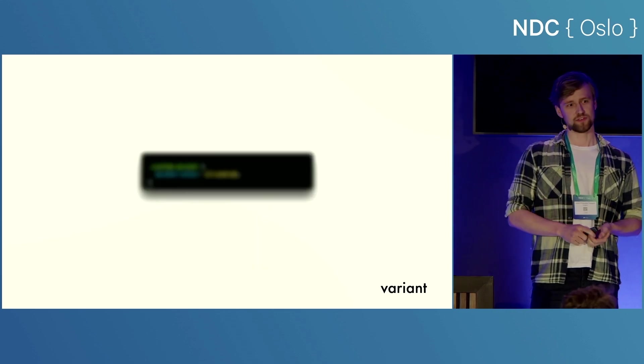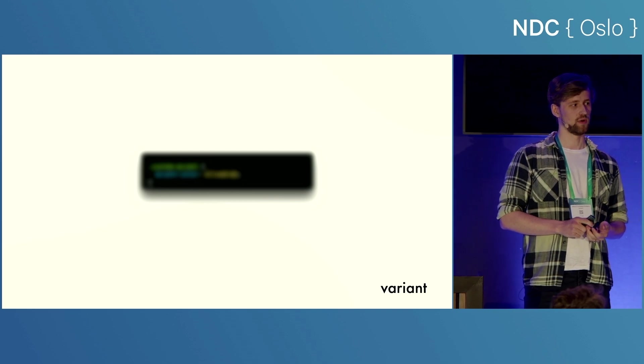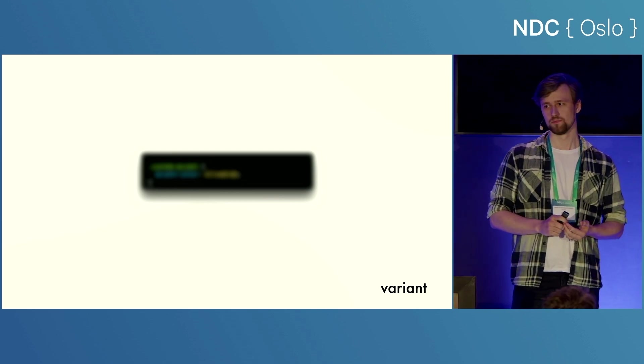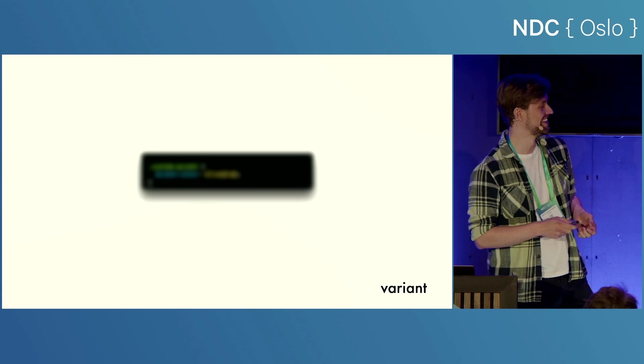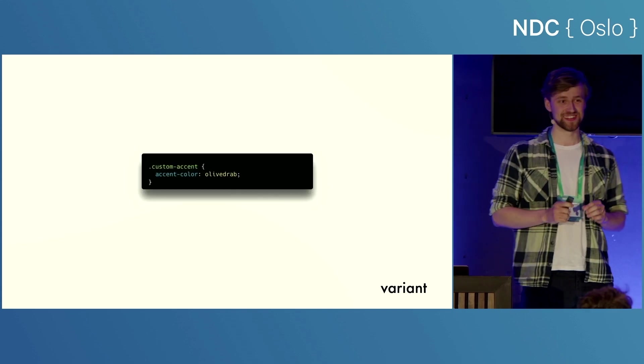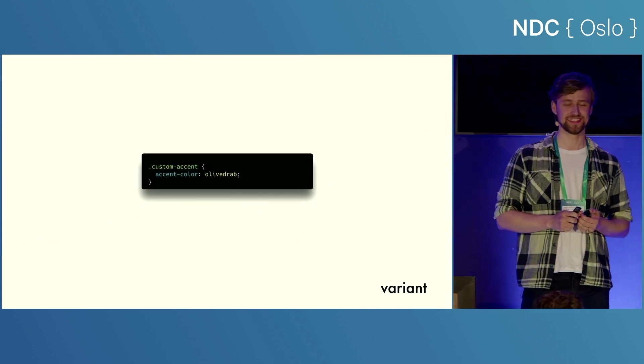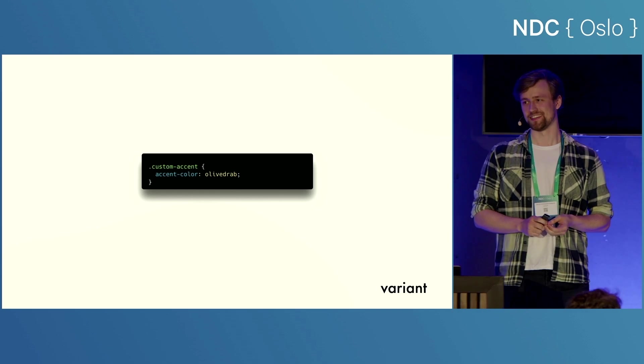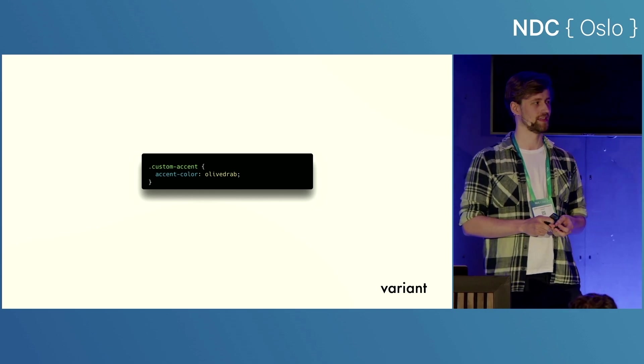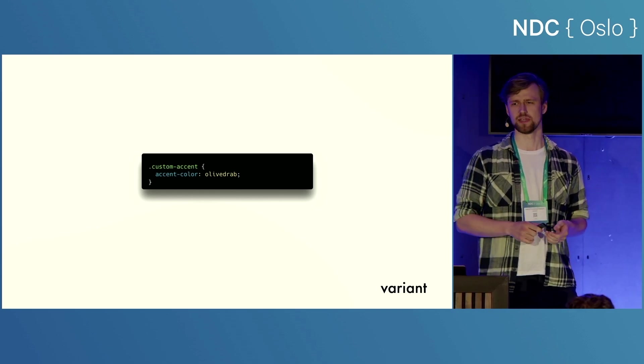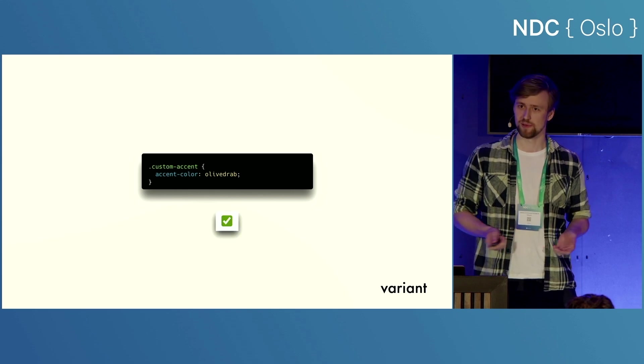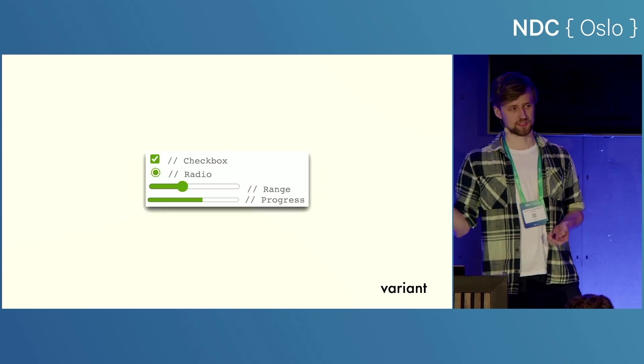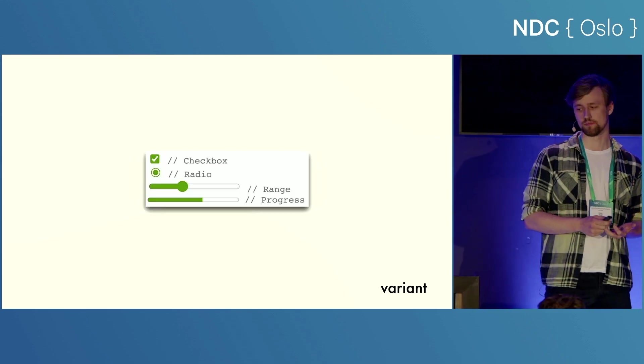What if I told you that you could do all of that with one line of CSS now? I'd be lying to you. You can't do that. But if you just want to change the colour of your input elements, you can with accent colour. So if you're bored of the standard safe blue and you want to get a nice olive drab check box instead, that's now possible. This also works with radio buttons, range sliders, and progress bars.